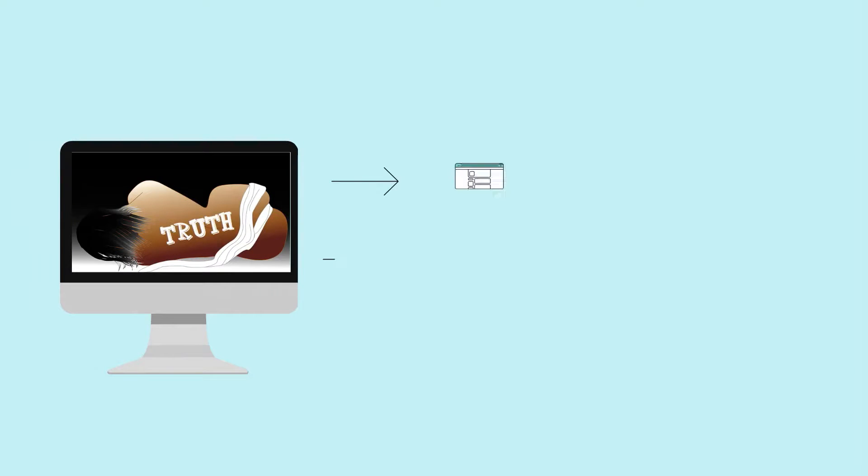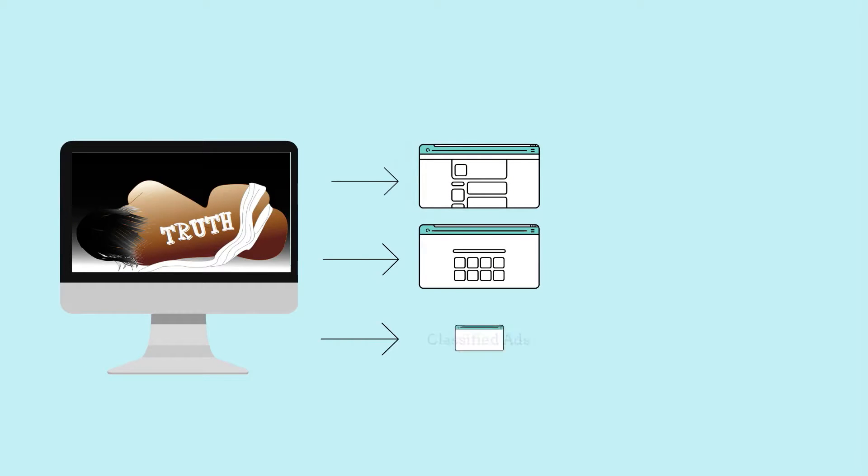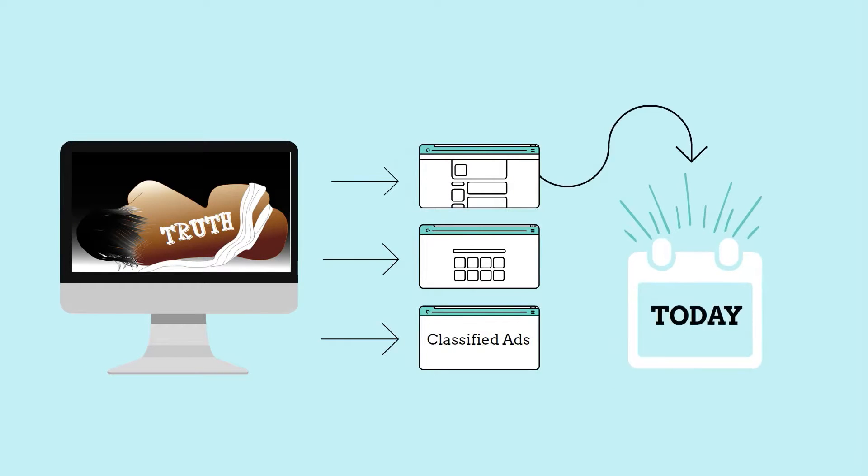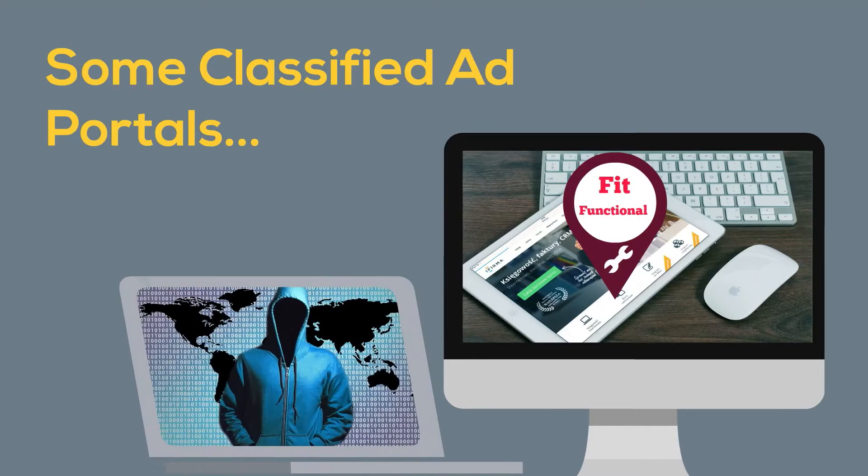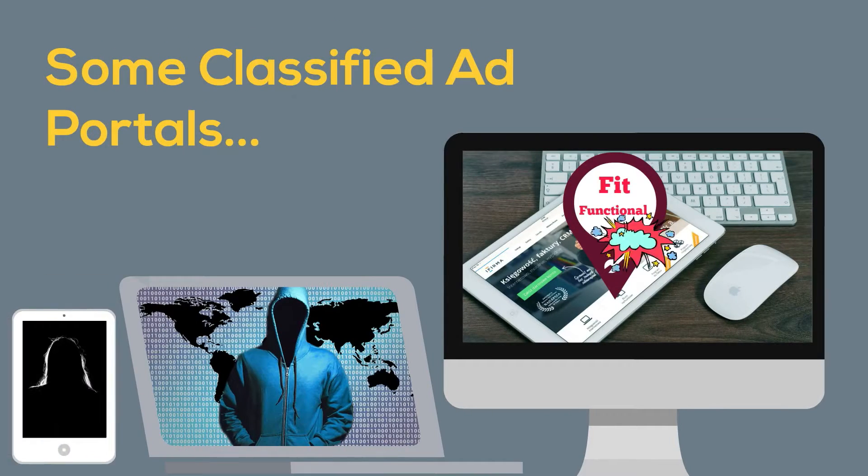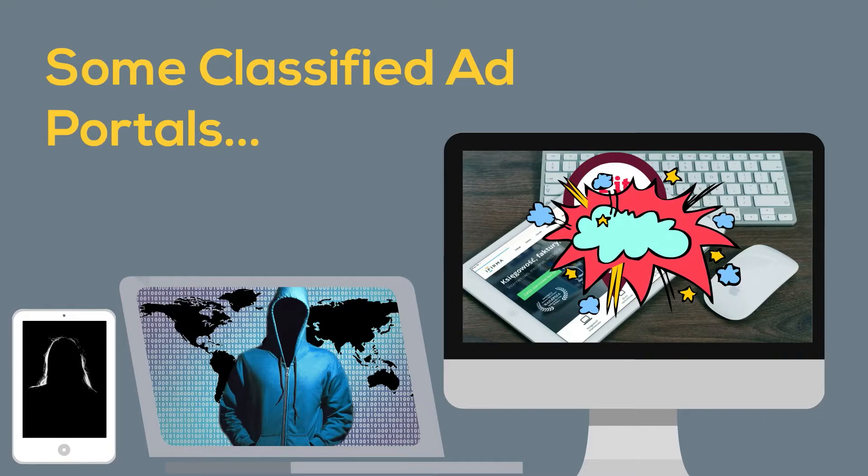Actually, that's the naked truth with some of the established classified ad sites today. The portal must be fit and functional, but mysterious buyers and sellers blemish the essence of trust.